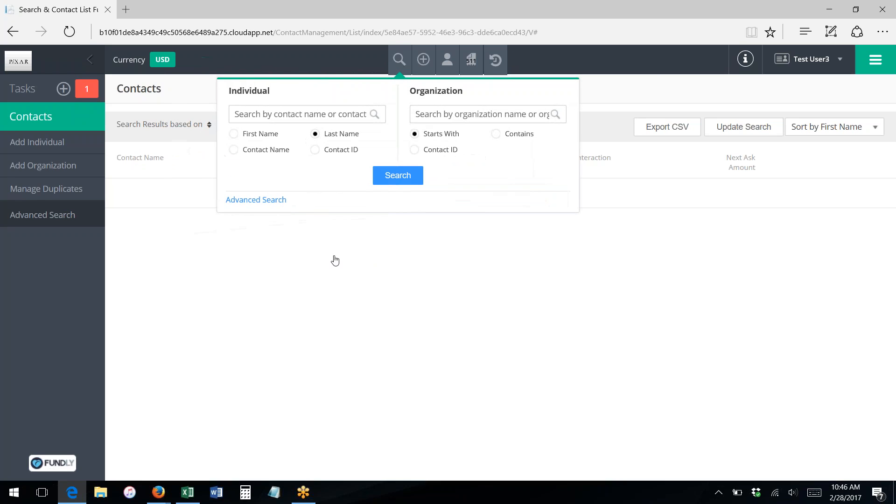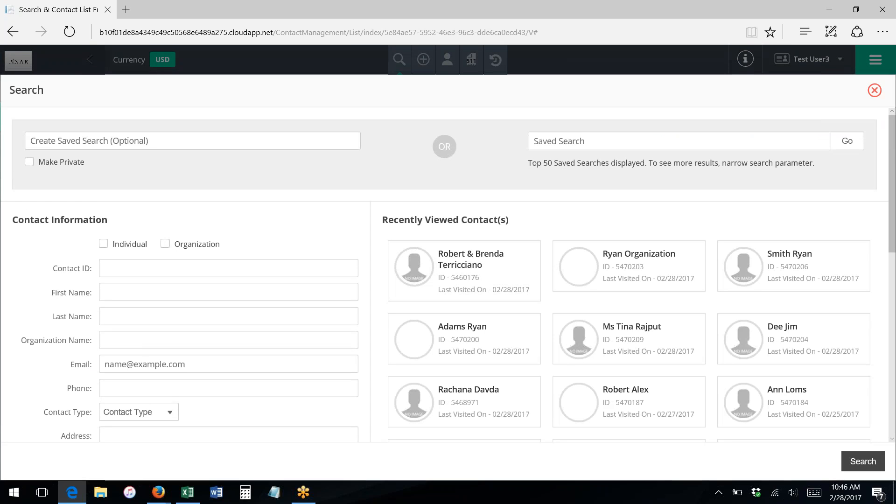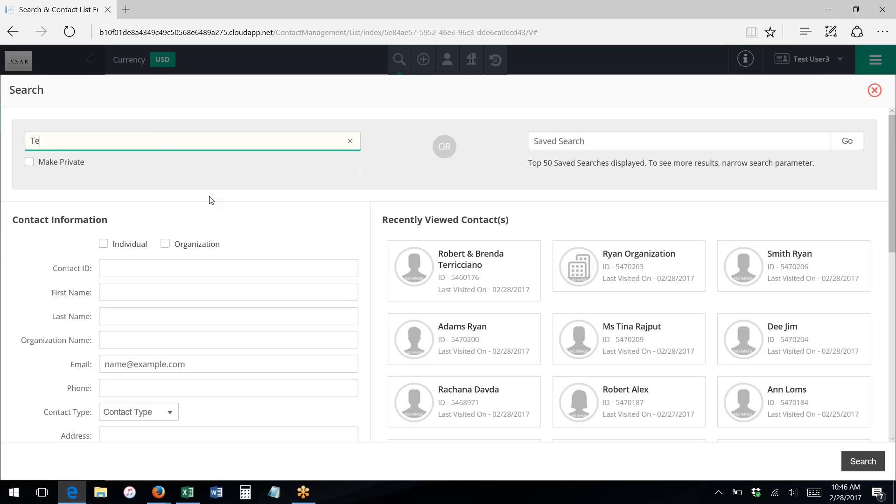We can go back to advanced search, however, and we can create a new search from scratch. If I want to save this new search that I'm creating, I can give it a name, so I could call it that, for instance.